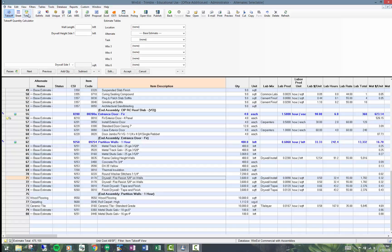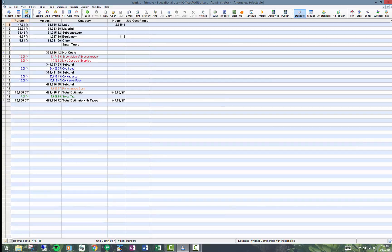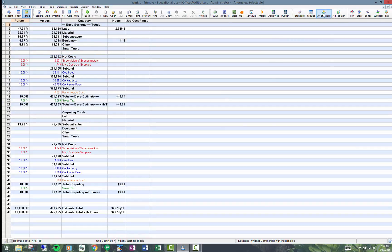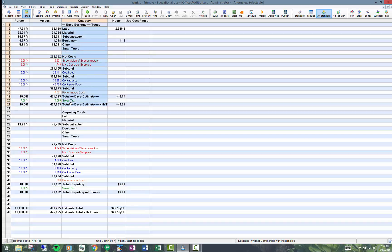To give you an idea of what this looks like, if you go to the totals page and go to the alternate standard filter, this breaks it out by the base estimate. So here's all the base estimate costs on down through here, and then here are the carpeting totals on down through here.